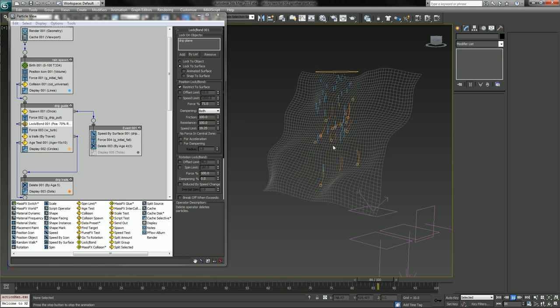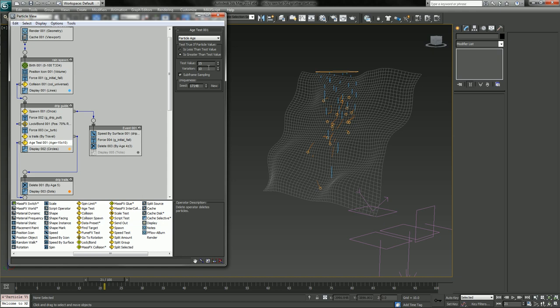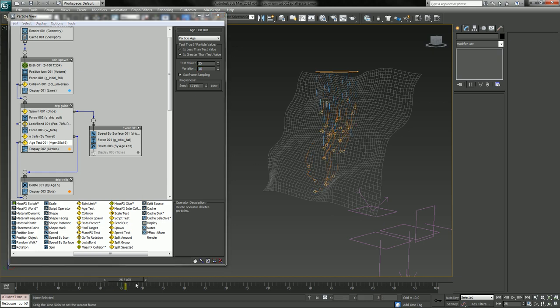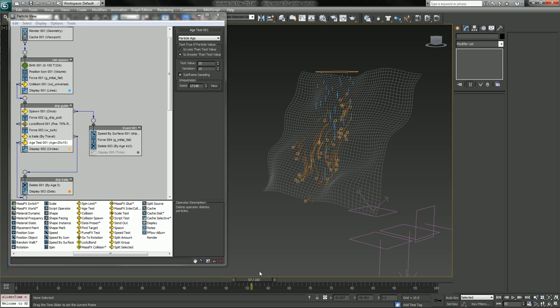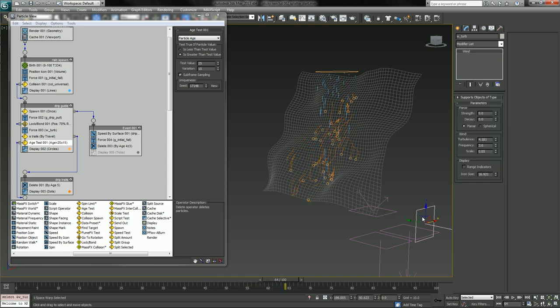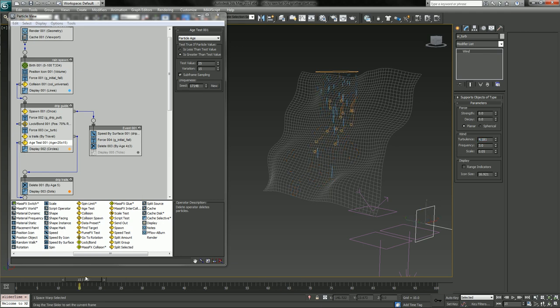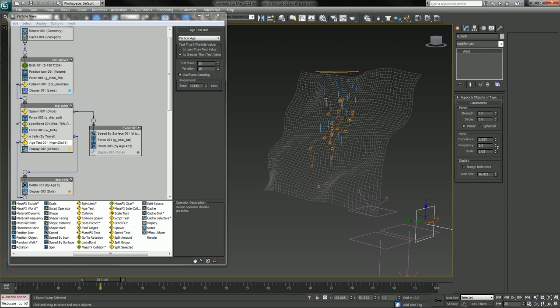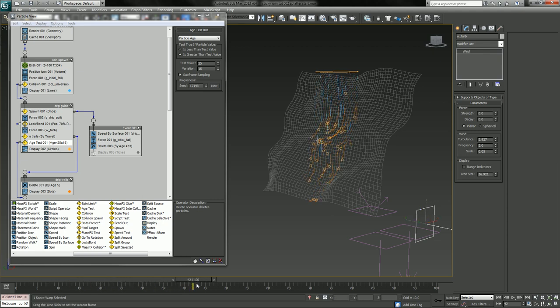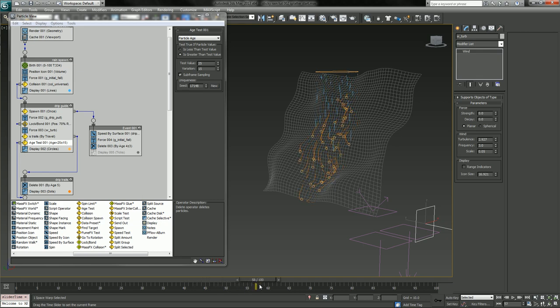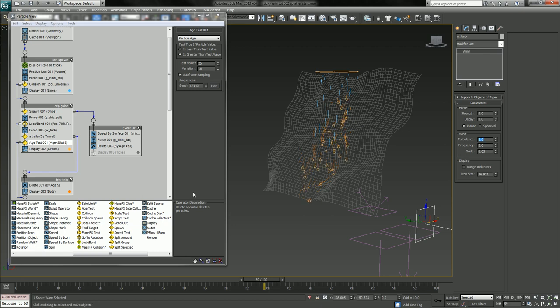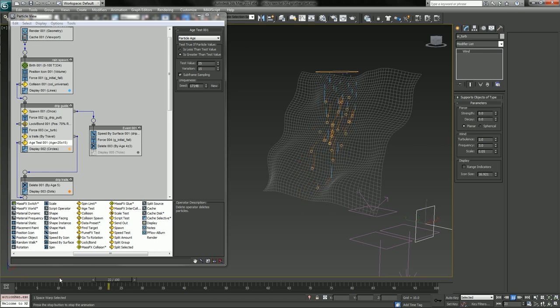But now we'd have to increase the life of how long the particles live. So age test, 25, 15. And now because they're moving so slow, have to change the turbulence a bit. Let's say about three, late twos. And still a little wavy, let's go straight to two.